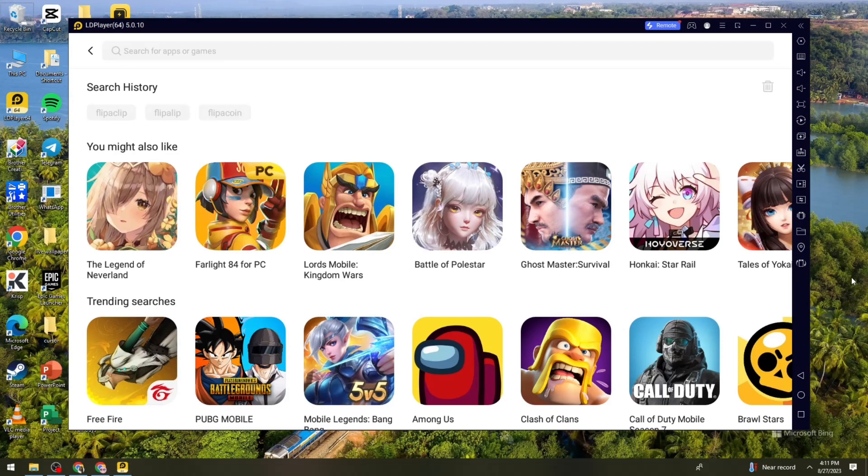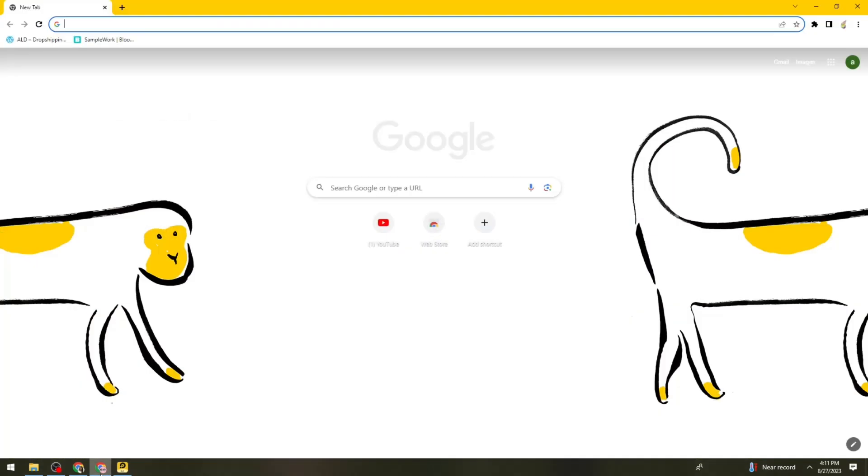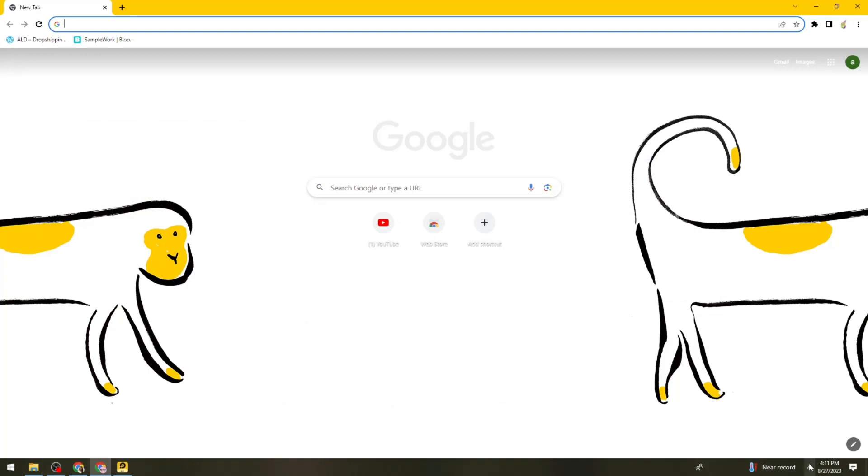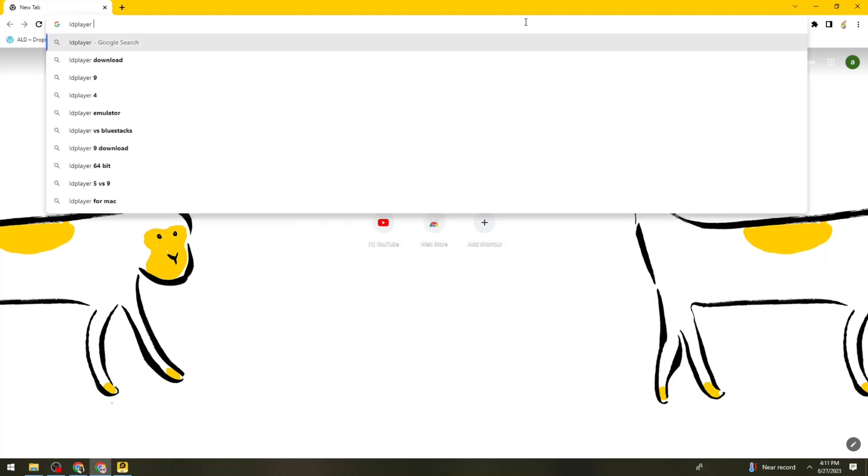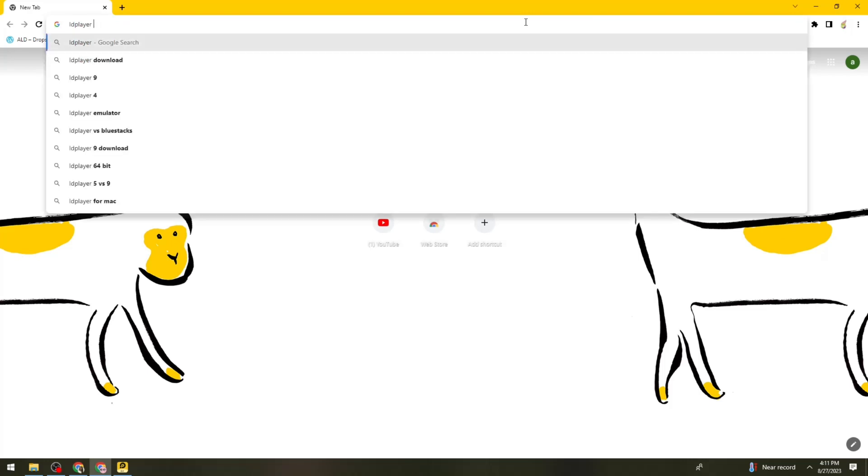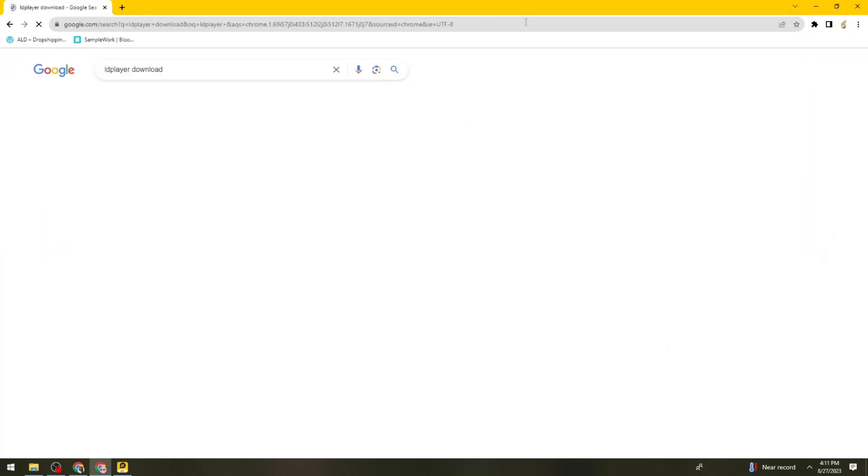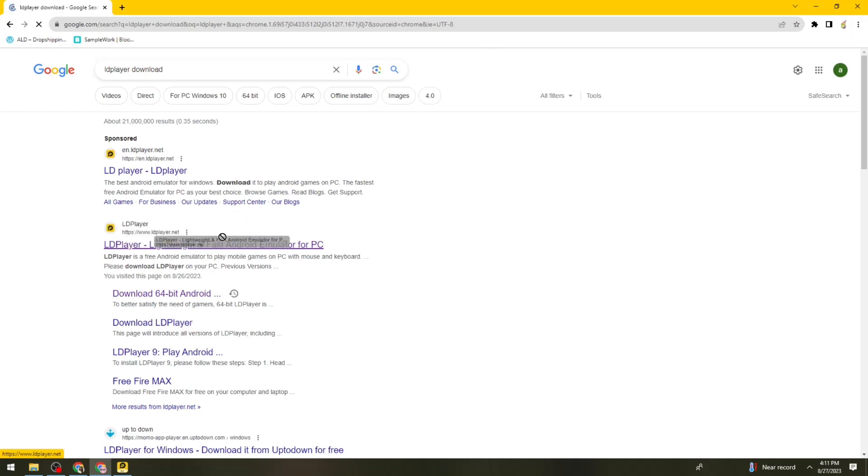So to install LD Player, what you need to do is open your browser and search for LD Player Downloader. And now just go ahead and click on this link.